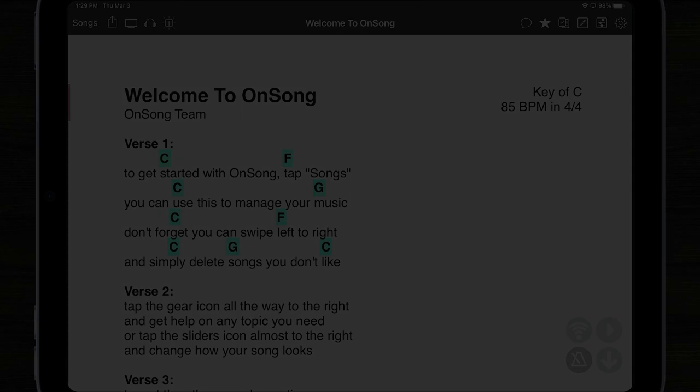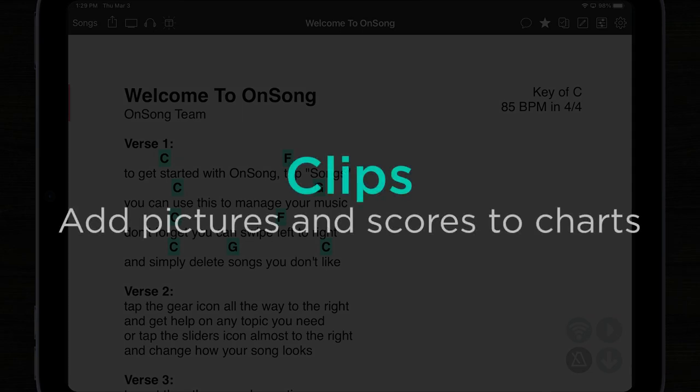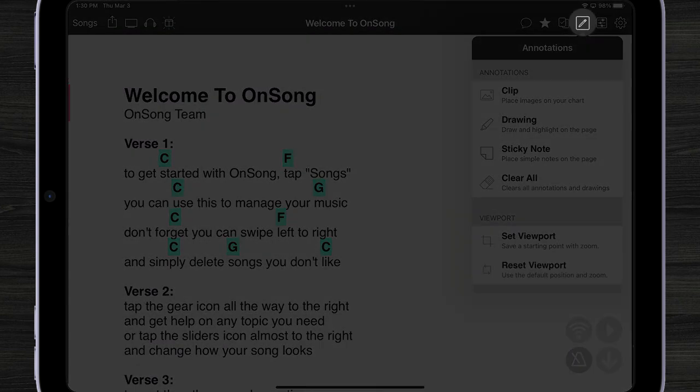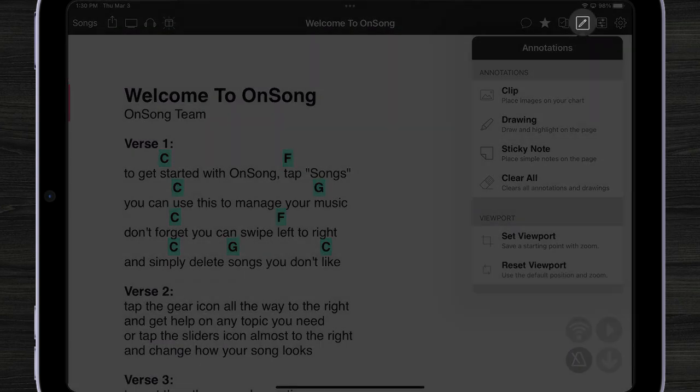Another great feature of OnSong 2022 is called clips. To get to clips, I'm going to tap here on my annotations menu, and you can see right up top, I got clip.